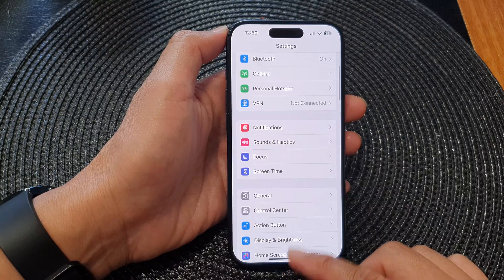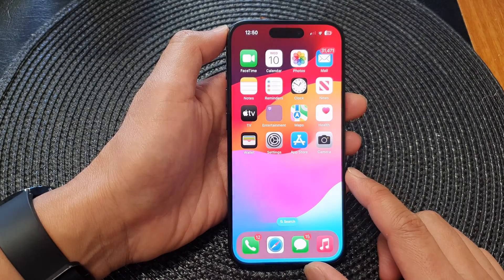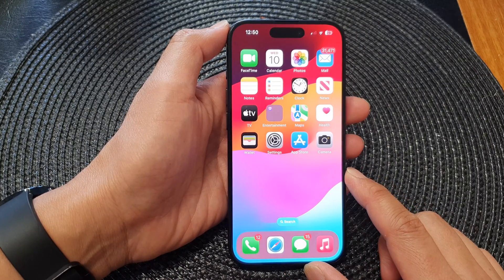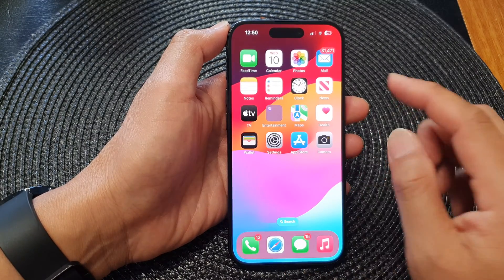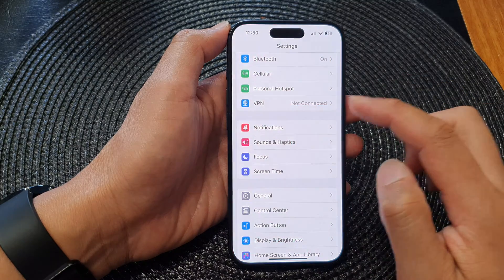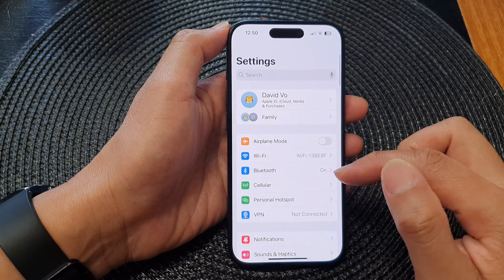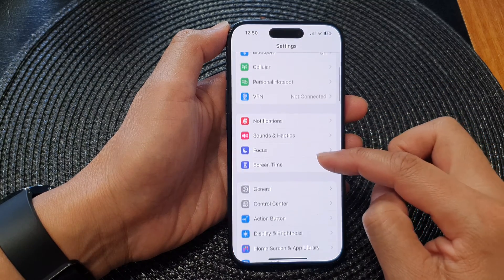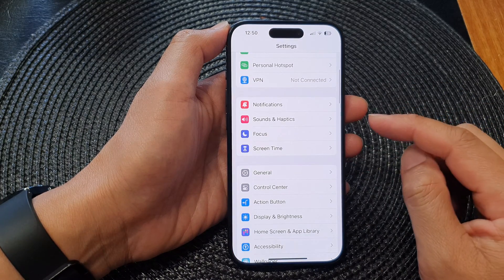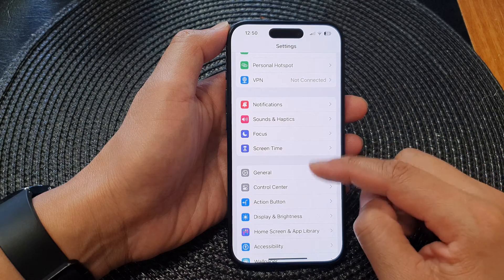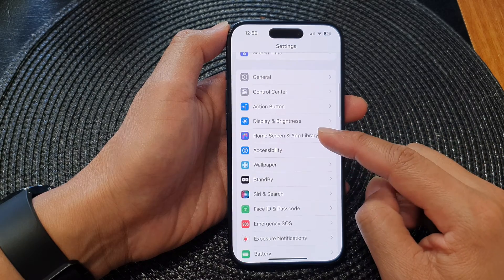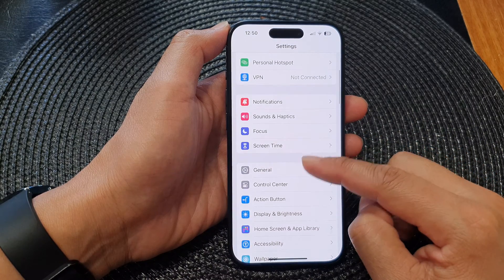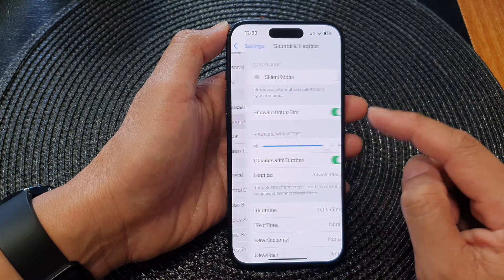First, let's go back to the home screen by swiping up at the bottom of the screen. From the home screen, tap on Settings. Now in the Settings page, scroll down and tap on Sounds and Haptics.